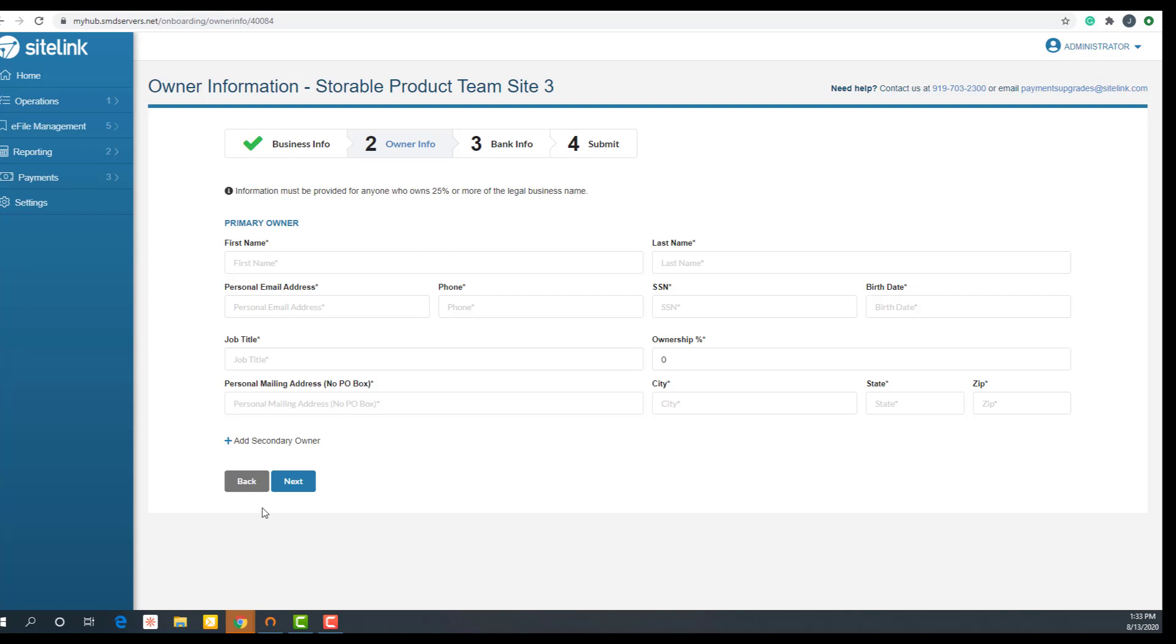A legal entity includes a corporation, limited liability company, or other entity that is formed by filing a public document with a secretary of state or similar office, a general partnership, and any similar business entity formed in the United States. Once all the information has been entered, click next to move to step three.